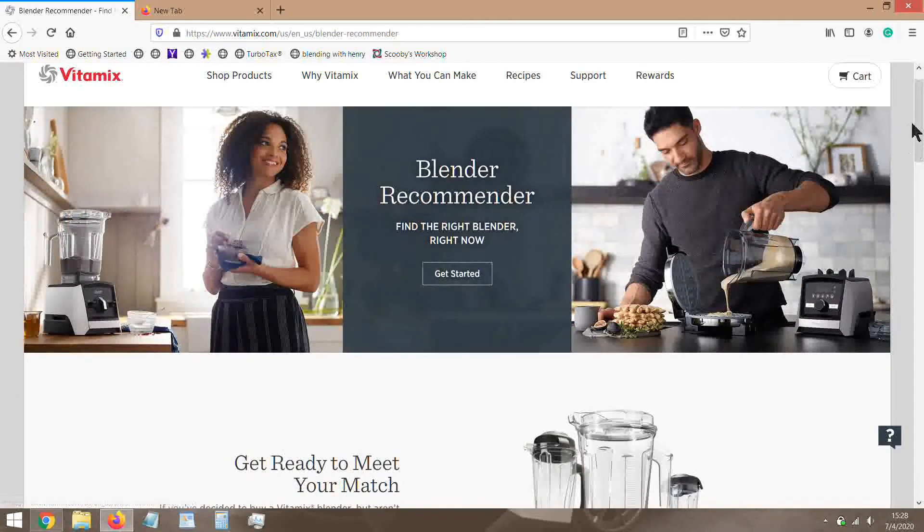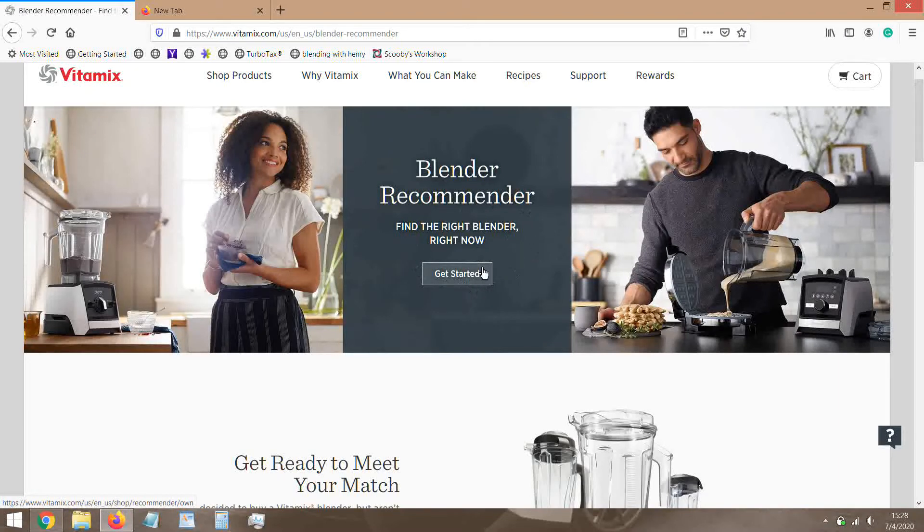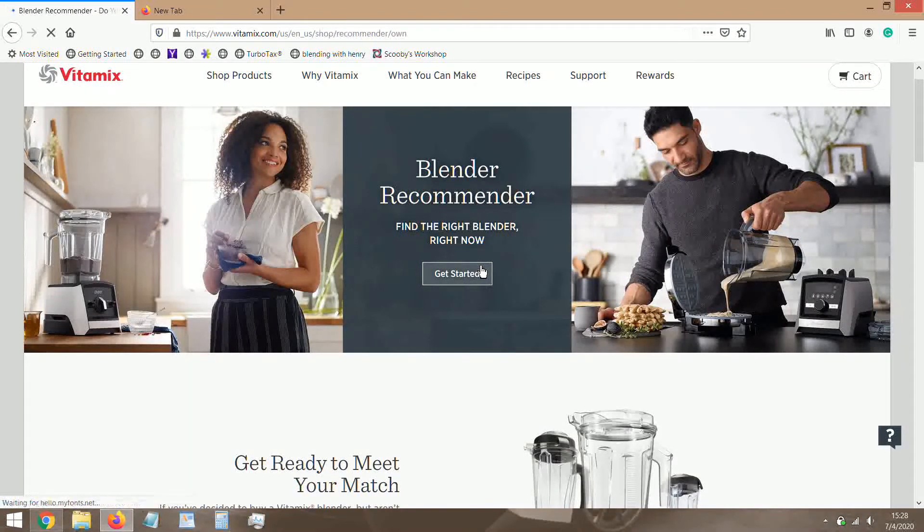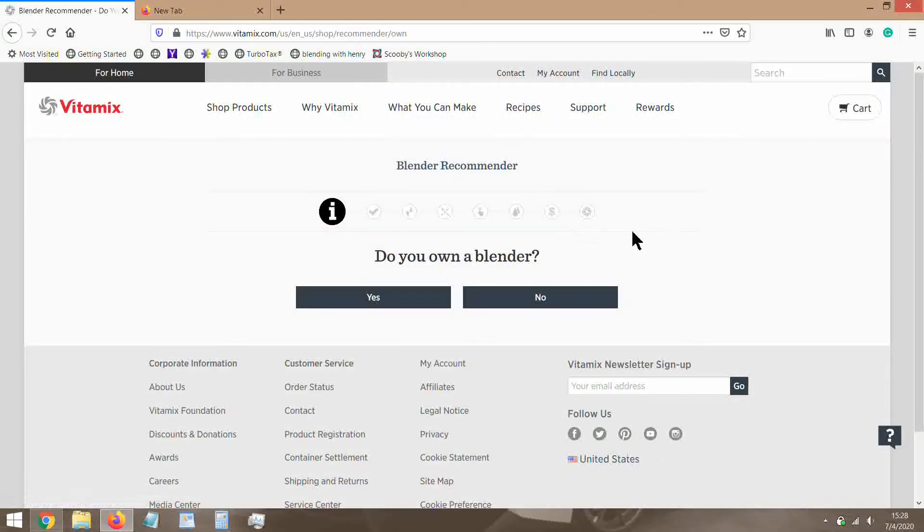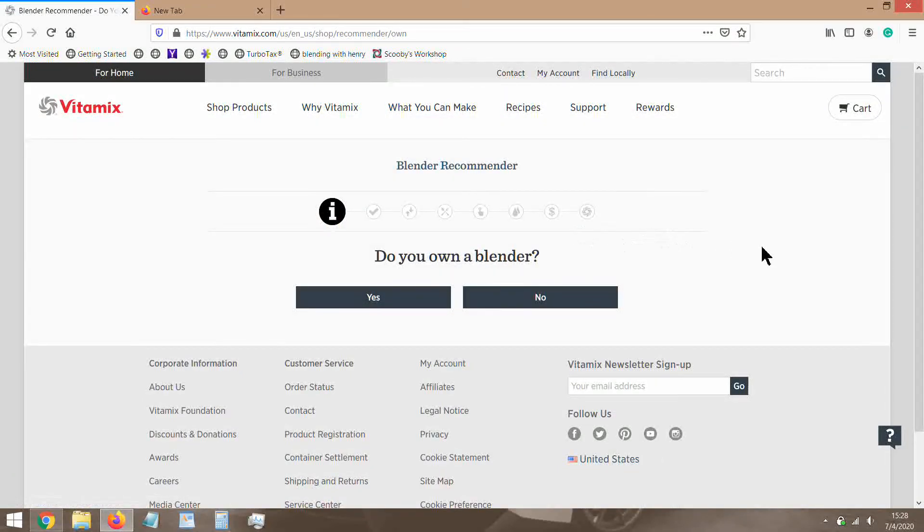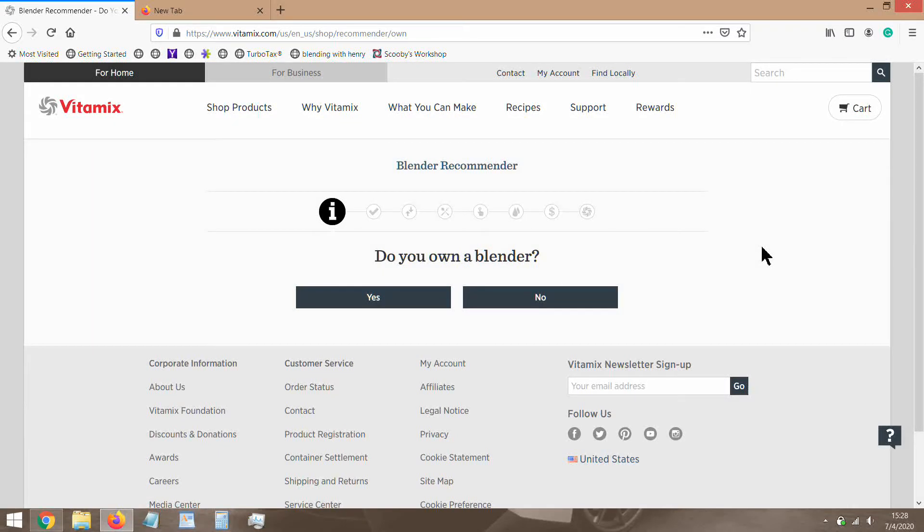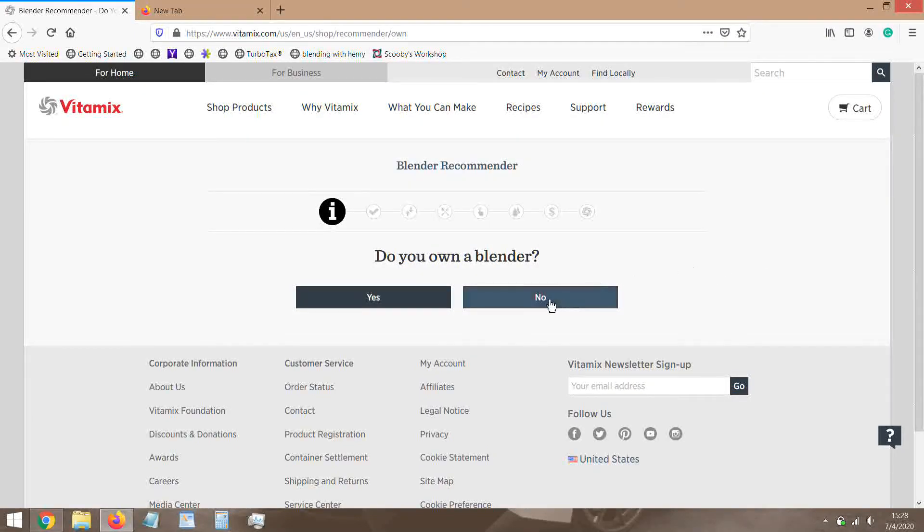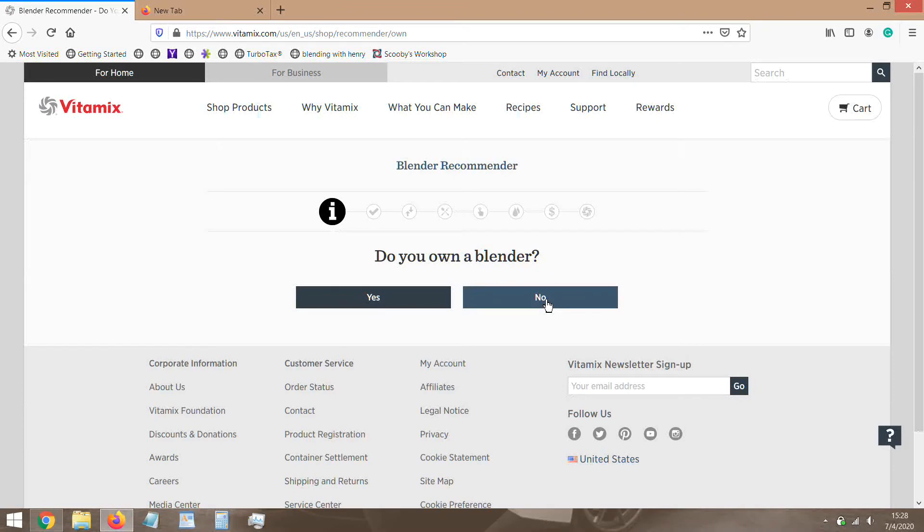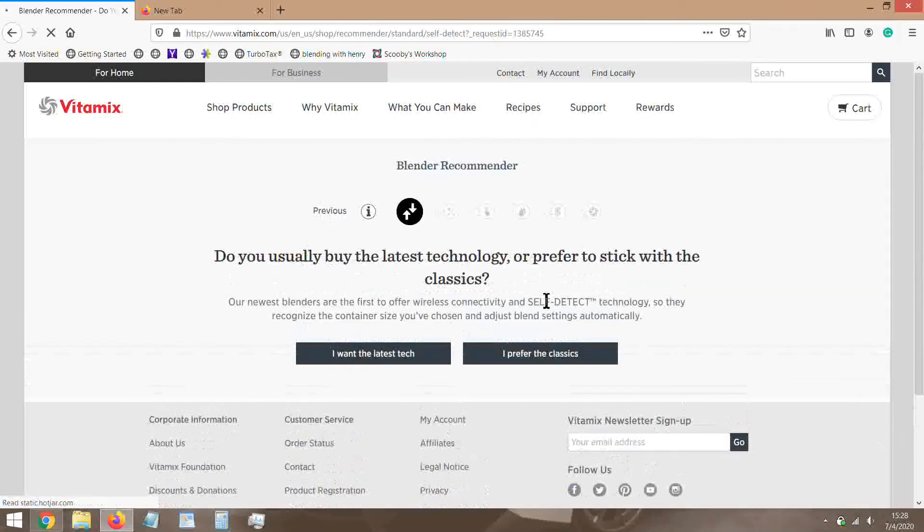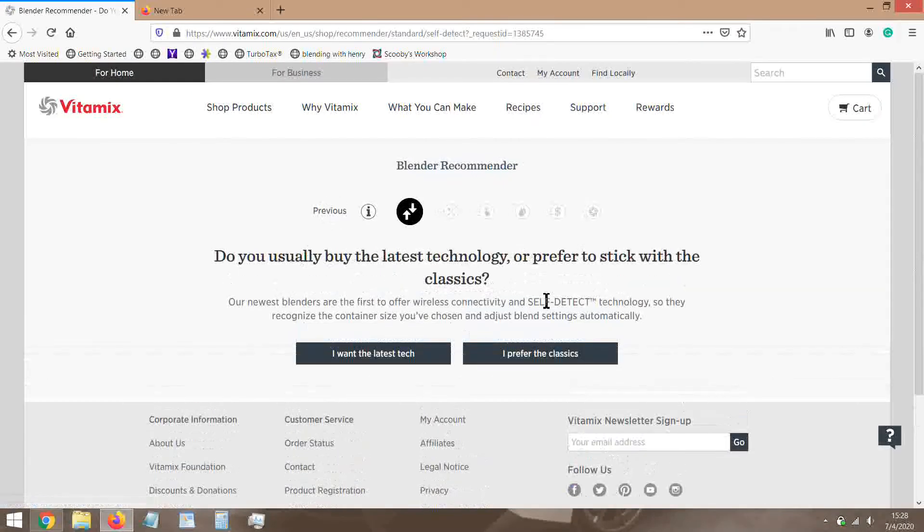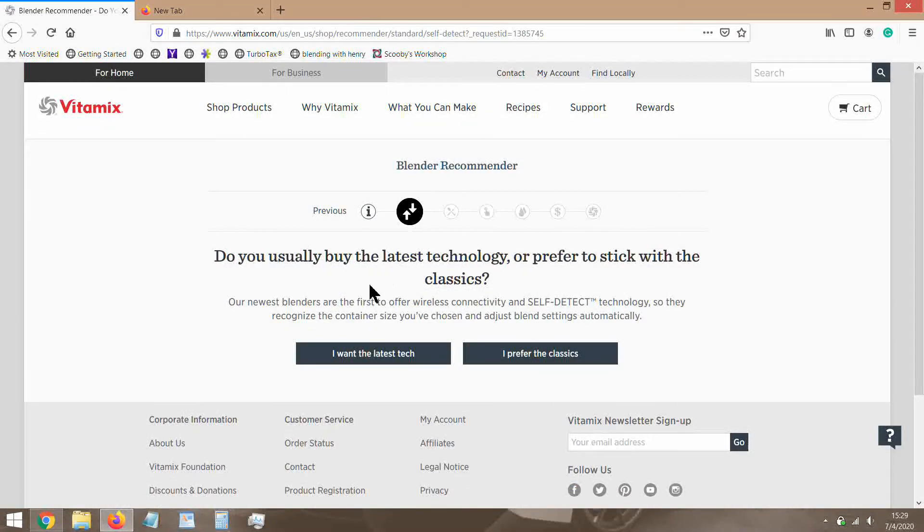It used to be on the main page. Why they moved it I don't know, it's kind of a bad move. But here it is in your face: find the right blender right now. Let's get started. These happy people in these photos. Do you own a blender? Well, I own 12 Vitamix machines. Yes, 12. Don't ask, I'm a nutcase.